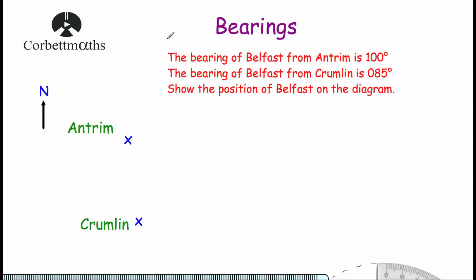Hi, welcome to this CorpMath's video on bearings. In this video we're going to look at how to find the position of a point if we know the bearing of that point from two different locations. So let's have a look at our question.